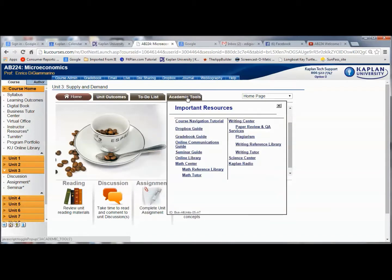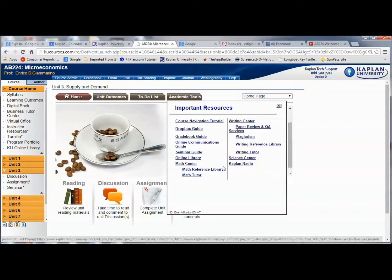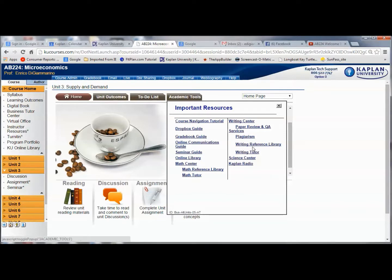There's an academic tools tab with several things that will be helpful to you. If you're not sure how to navigate, or how to handle the Dropbox — that kind of technical information. It also gives you links to the math center, the science center, and the writing center, so definitely have those available to you.